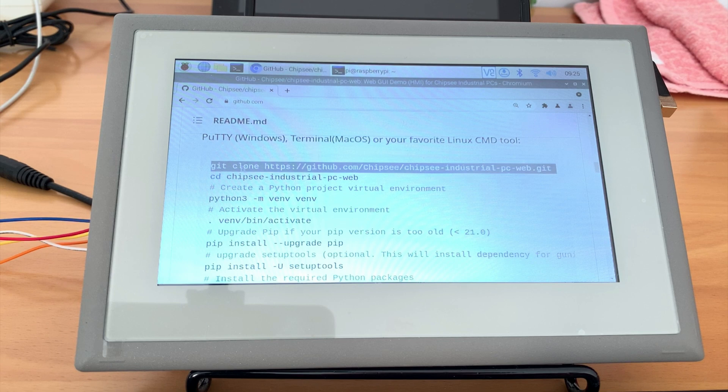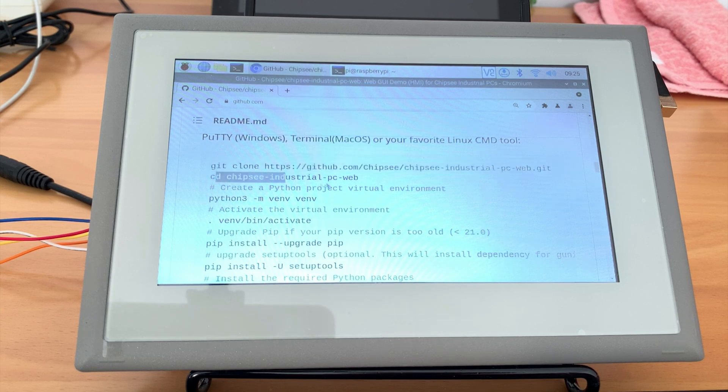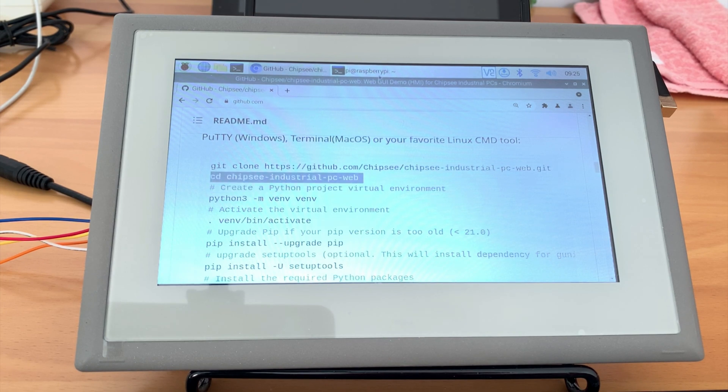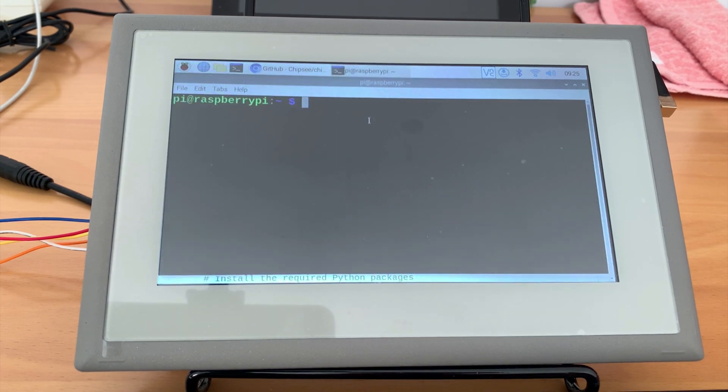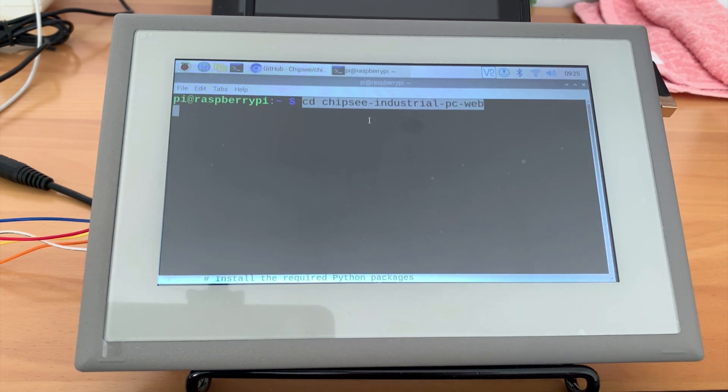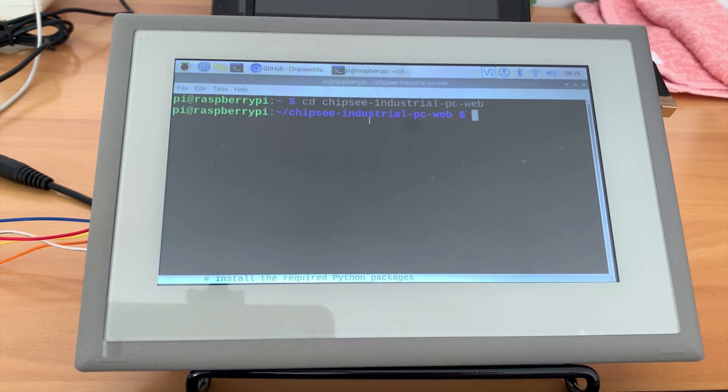Now we have downloaded the source code of the GUI application on our Chipsy PC. Let's follow the instructions to install its dependencies and run the app. Let's cd into the directory we have just downloaded.